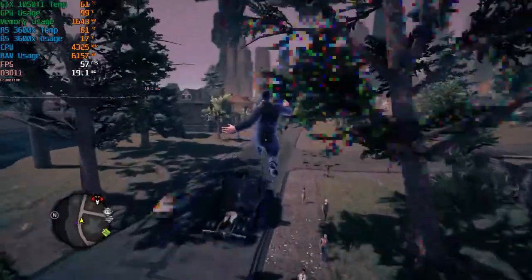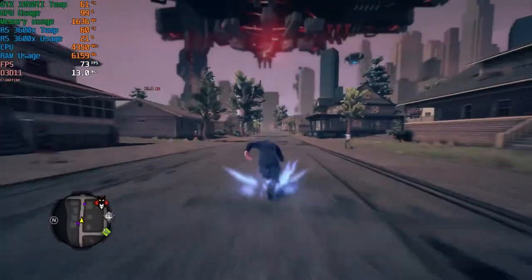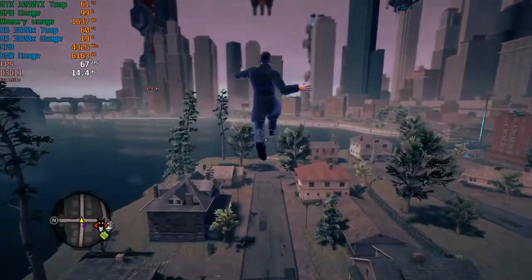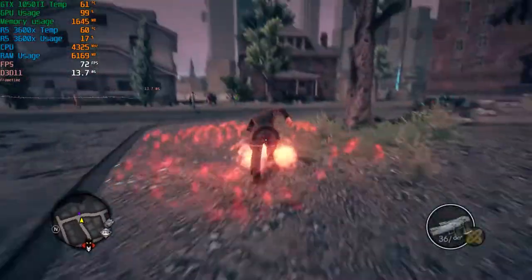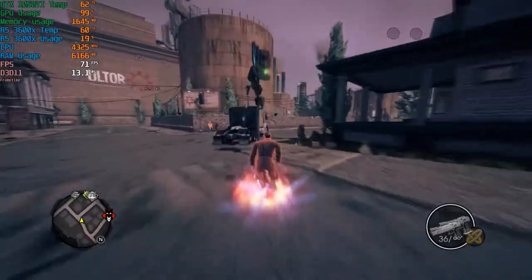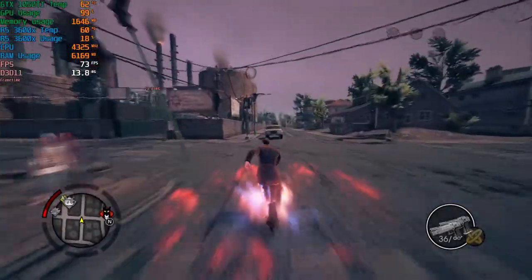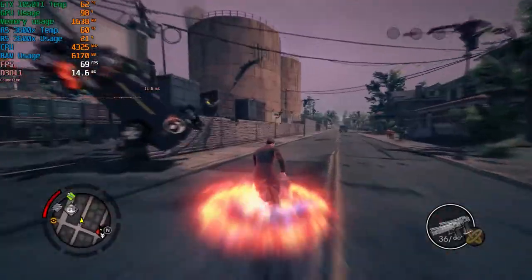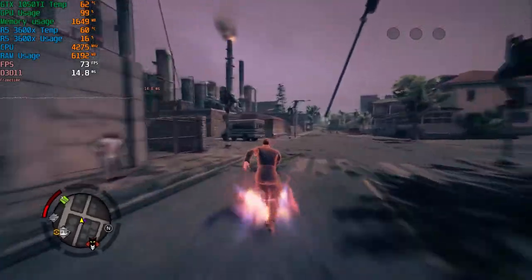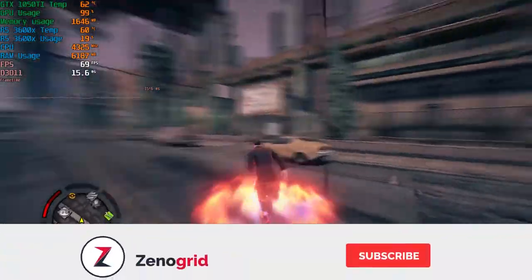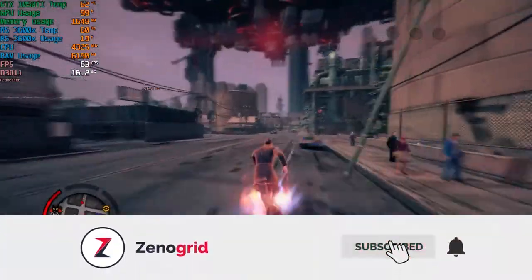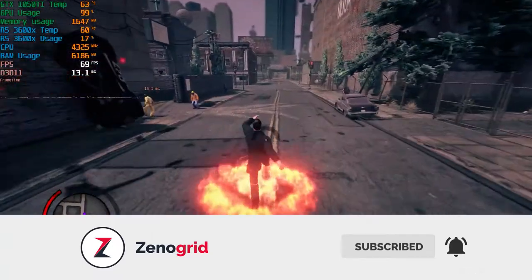What's up gamers, Xenogrid here. Welcome back to another video. In this video I'll be showing you how you can check your FPS and monitor your CPU, GPU, and RAM usage and their temperatures while playing any games. Without wasting any more time, let's get right into it. It's really simple and easy to do, and if this video helps you, please consider subscribing to the channel.